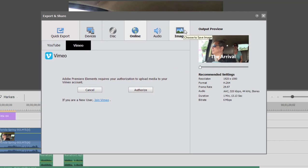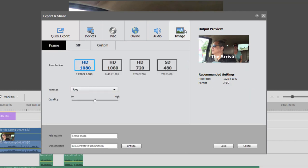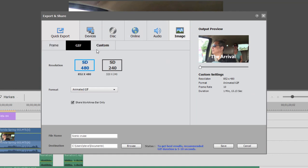Finally, just one little footnote here under Image: you also have the option of saving an animated GIF. Animated GIFs are 5 to 10 seconds long, usually repeating — somebody dancing, somebody making a funny face — and they just run continuously. You can load these to websites or upload them to Facebook or Twitter, and they're kind of cute. You can generate that option now directly from Premiere Elements.